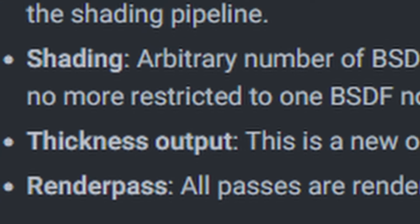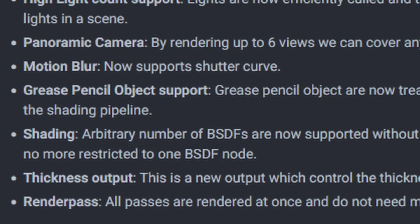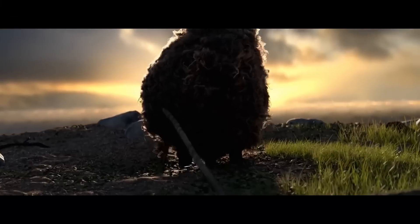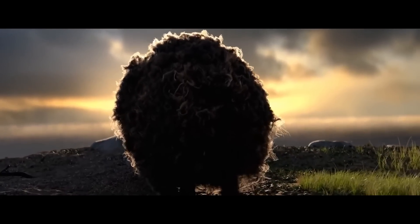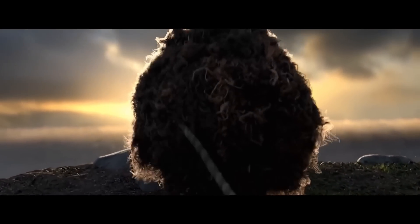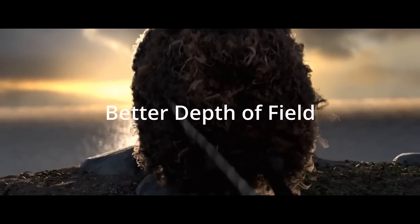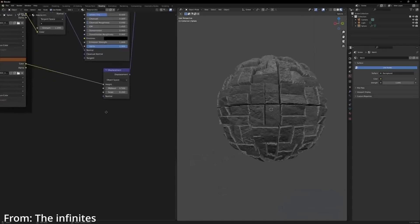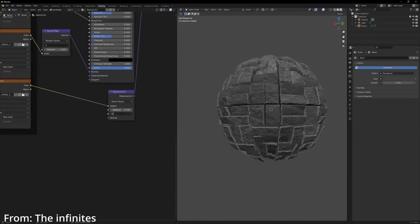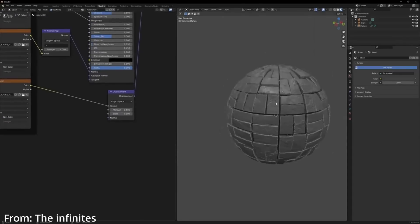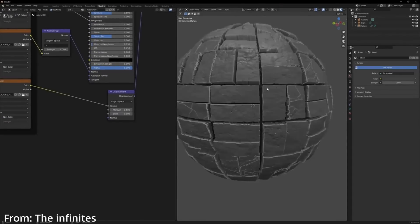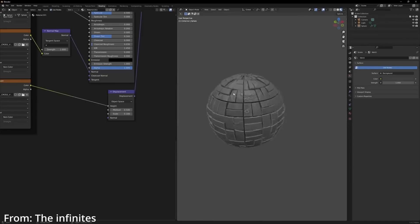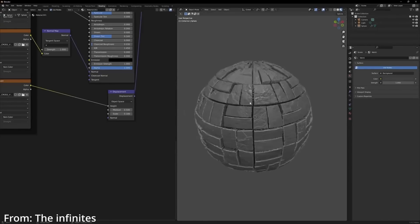The last improvements will be in the render passes — those will be rendered all at once. Some other big improvements include a better depth of field when rendering panoramic images, and parallax occlusion mapping, which means shader displacements from Cycles are now also possible in the new Eevee engine.